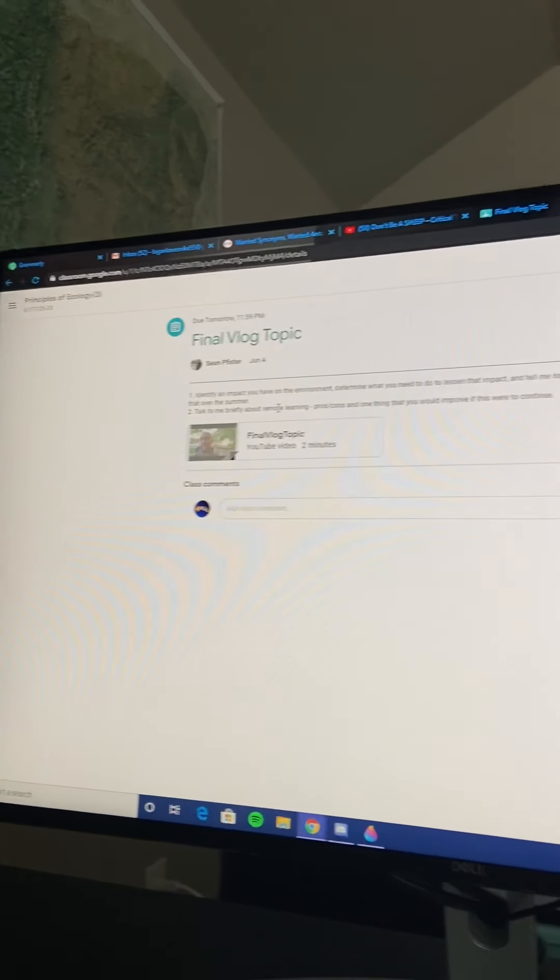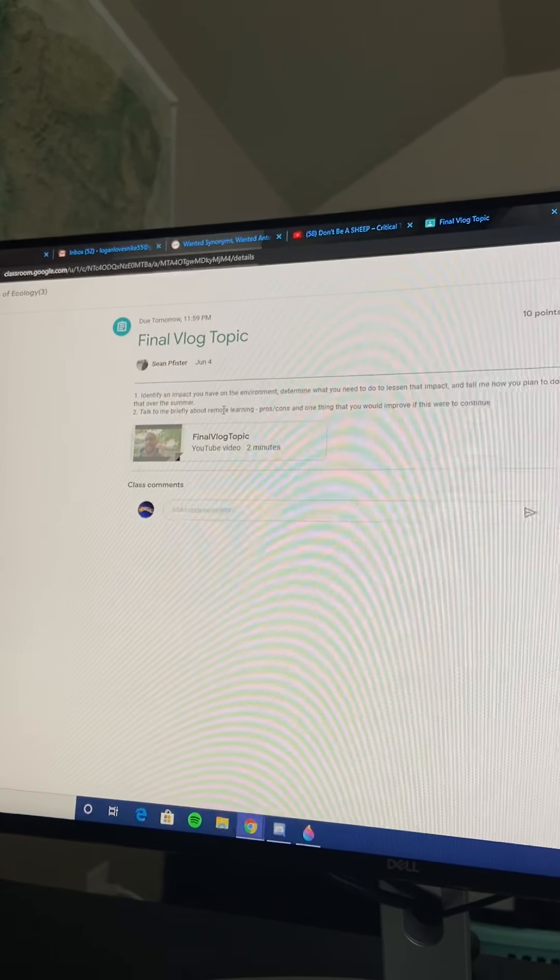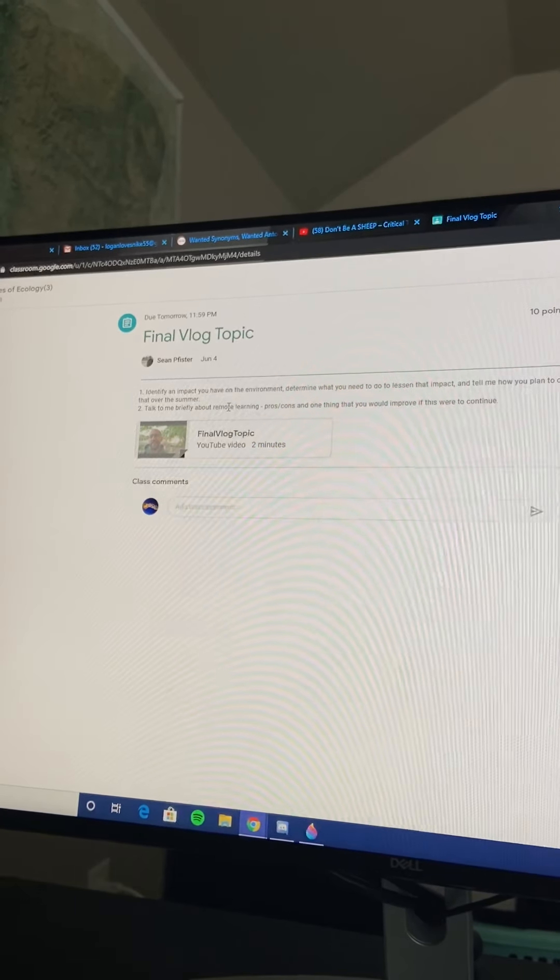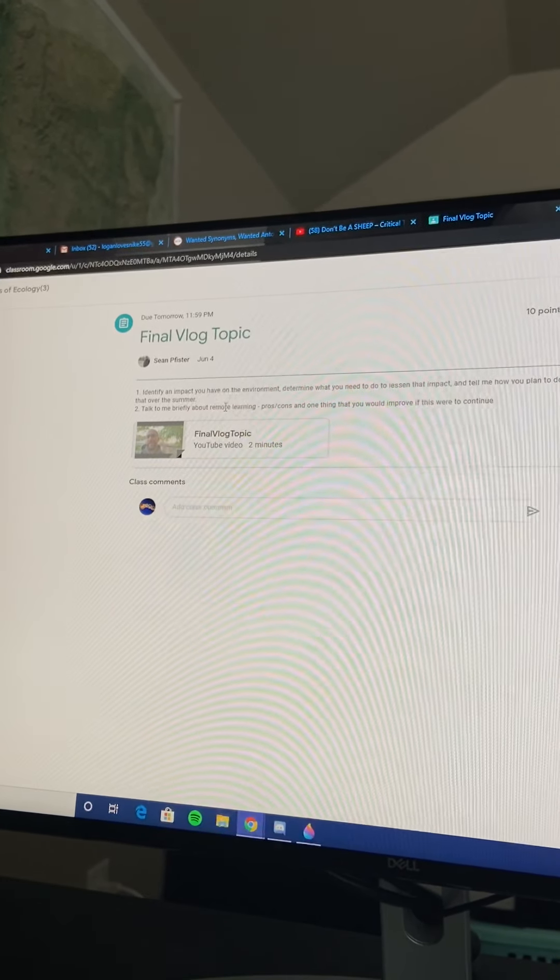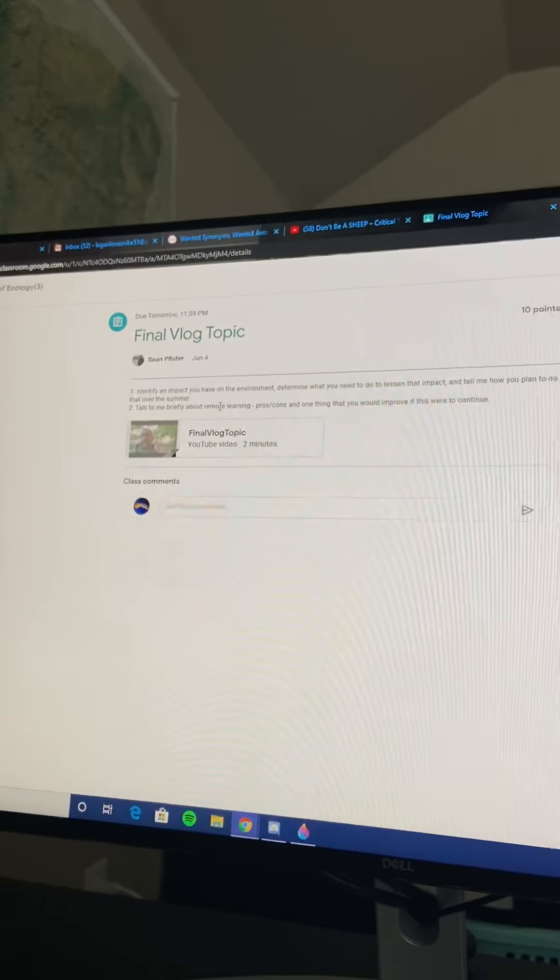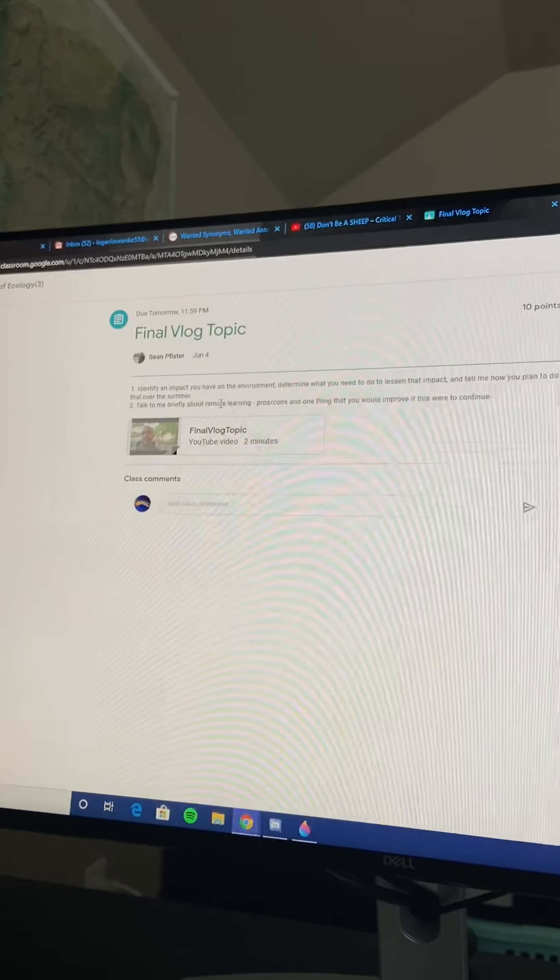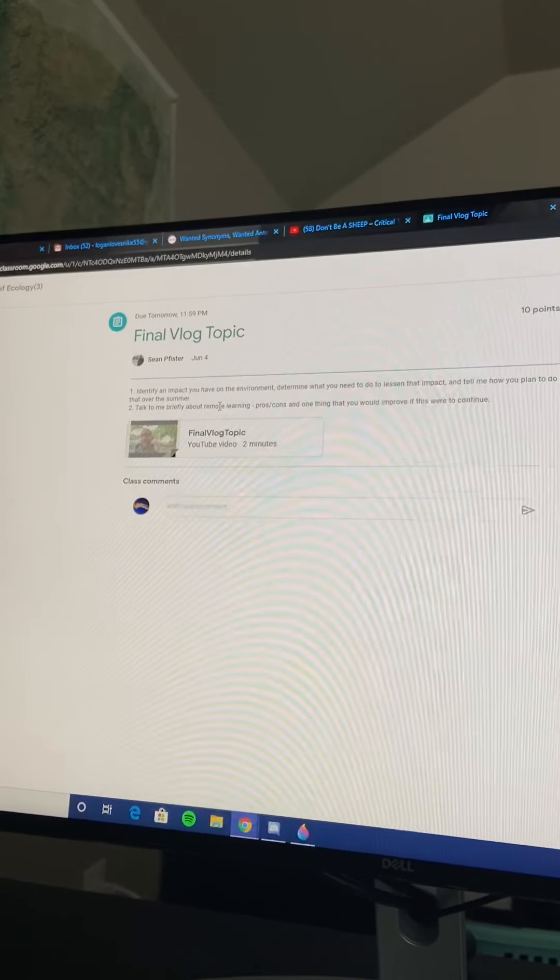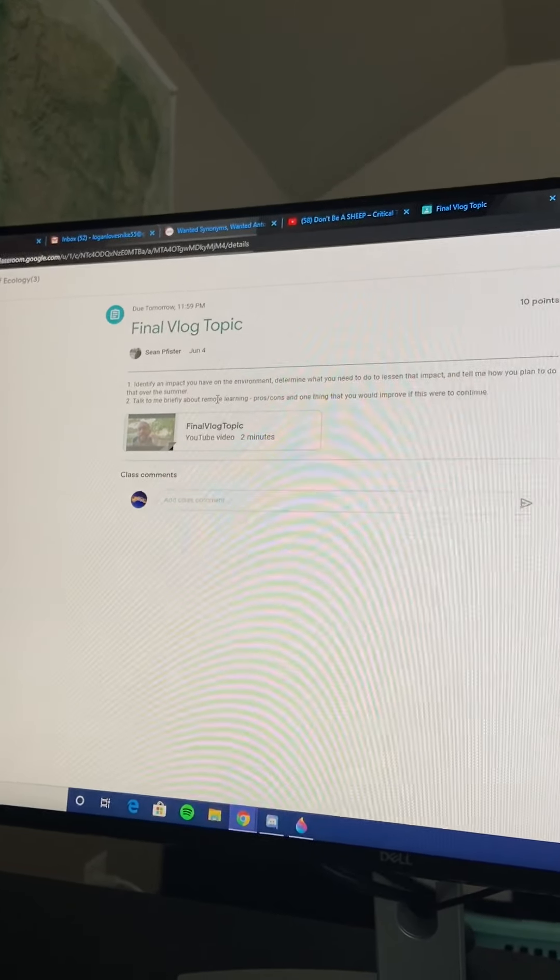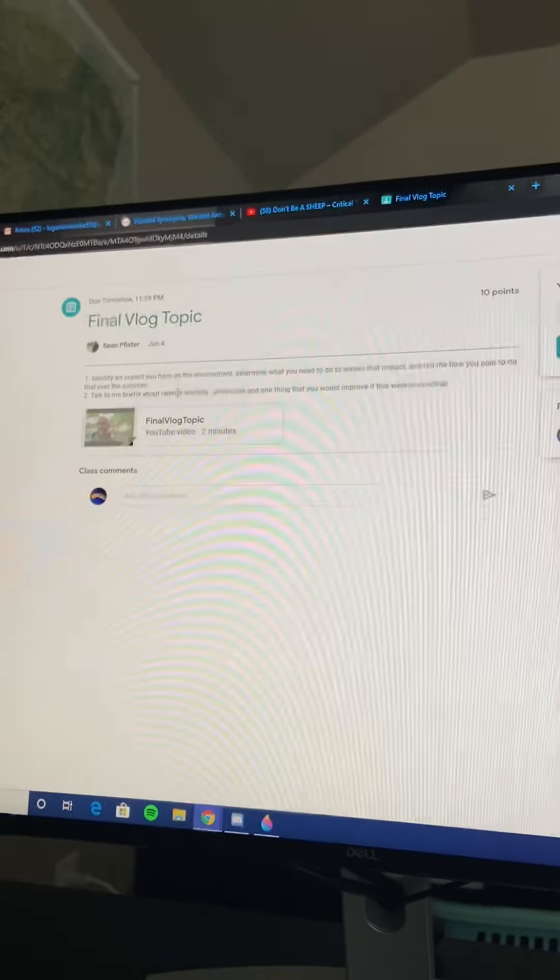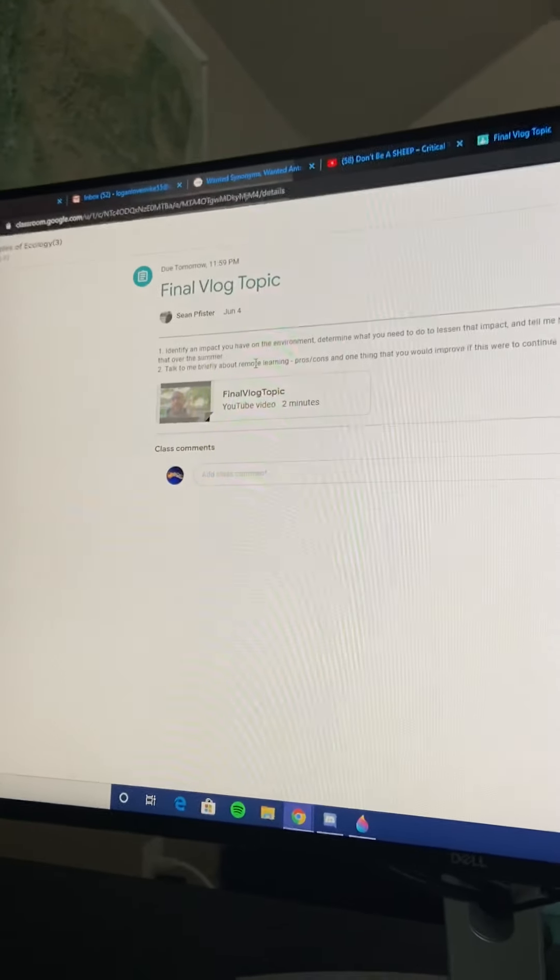But I would have more small assignments maybe. Like reading a website or watching a video, and then maybe having to reply with a paragraph on our opinions about whatever the video is. Or yeah, something like that.